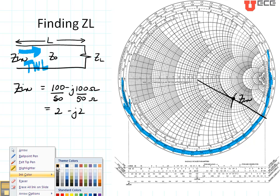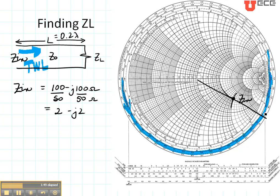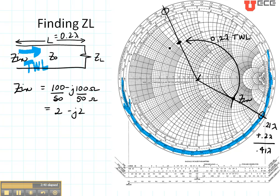My line is again 0.2 wavelengths long. Reading off our value right here, that's about 0.21 wavelengths. I'm going to move towards the load a distance of 0.2 wavelengths, so I'm going to go to 0.37, 0.39, 0.41. The distance I'm going to go is 0.21 plus 0.2 wavelengths — I'm going to go to 0.41 wavelengths, which is right here. Then I draw a straight line from 0.41 to the center of the Smith chart, mark this distance, and move it so I go from the center to that point.